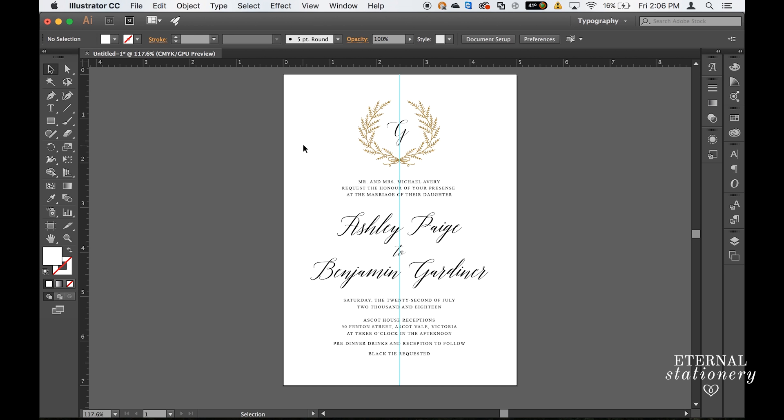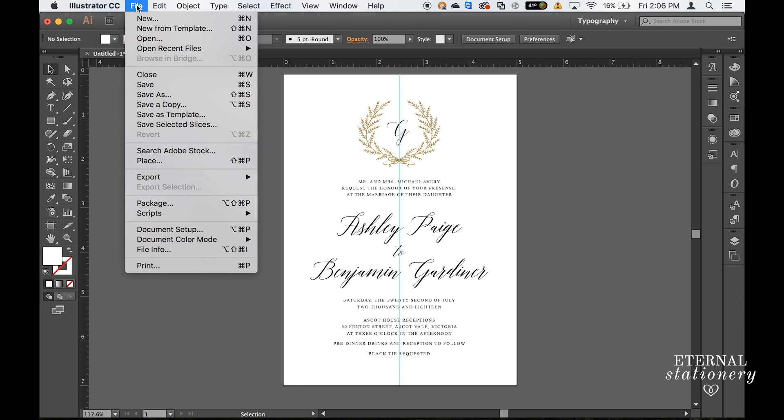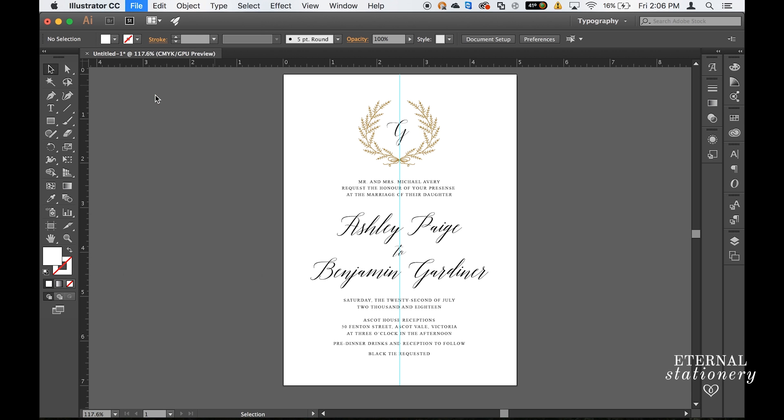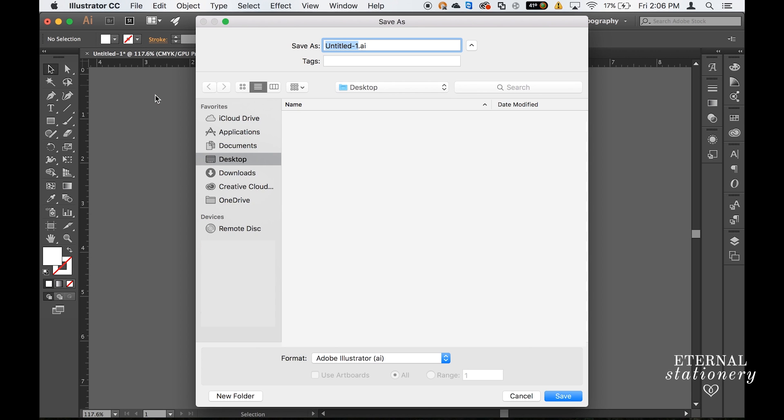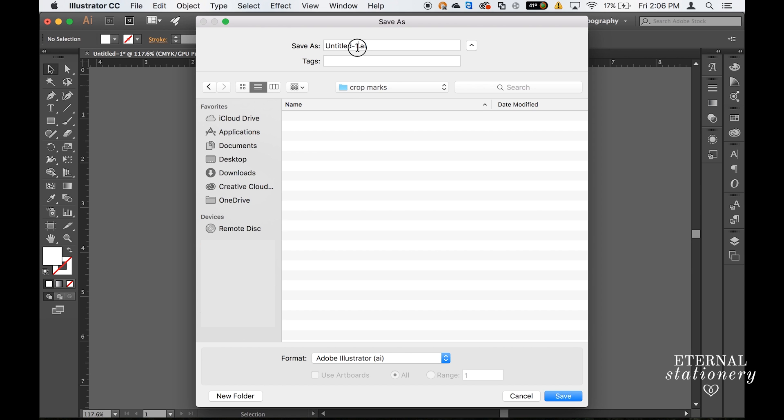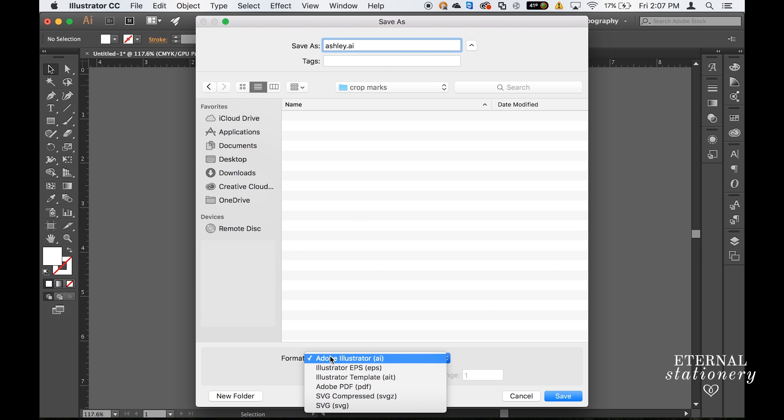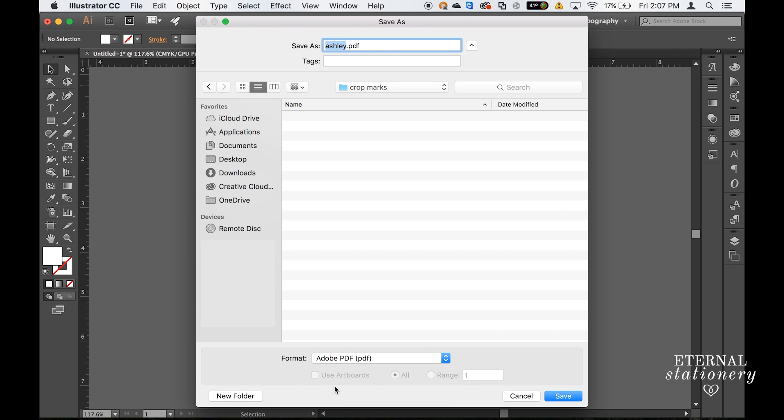So now that I've completed my invitation I want to save it and add the trim marks. So I'm going to come up to file, save as, and I'm going to choose a folder to put it in and this one's going to be called crop marks. I'm going to call the document Ashley and I'm going to come down to format and click on Adobe PDF and then save.